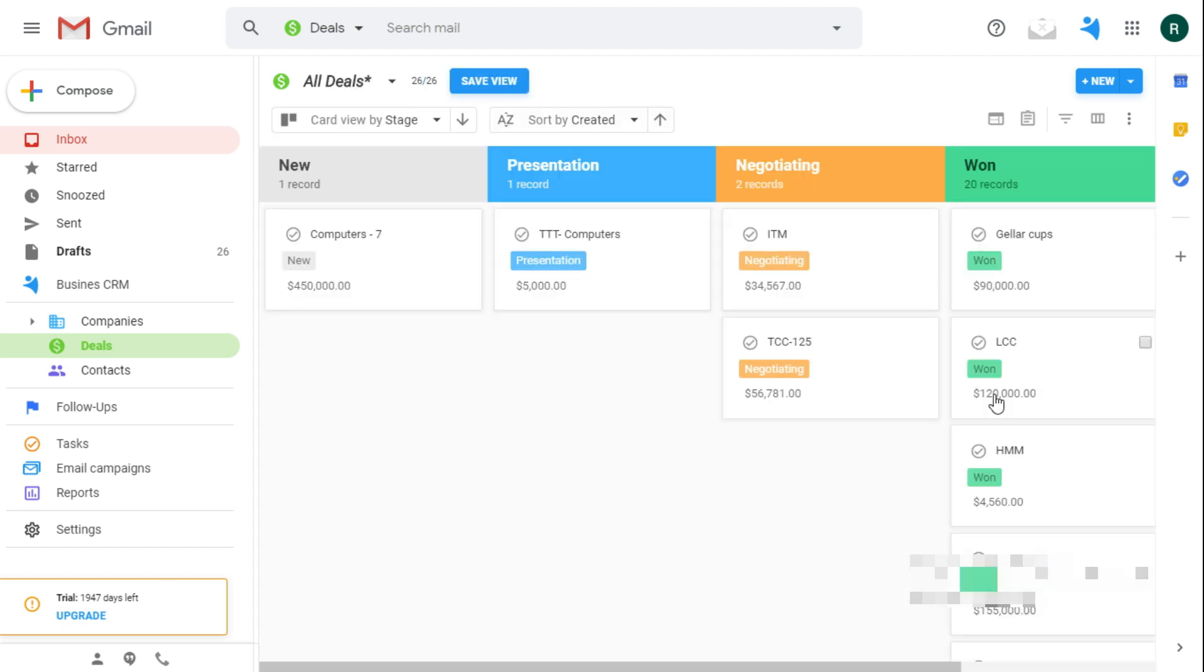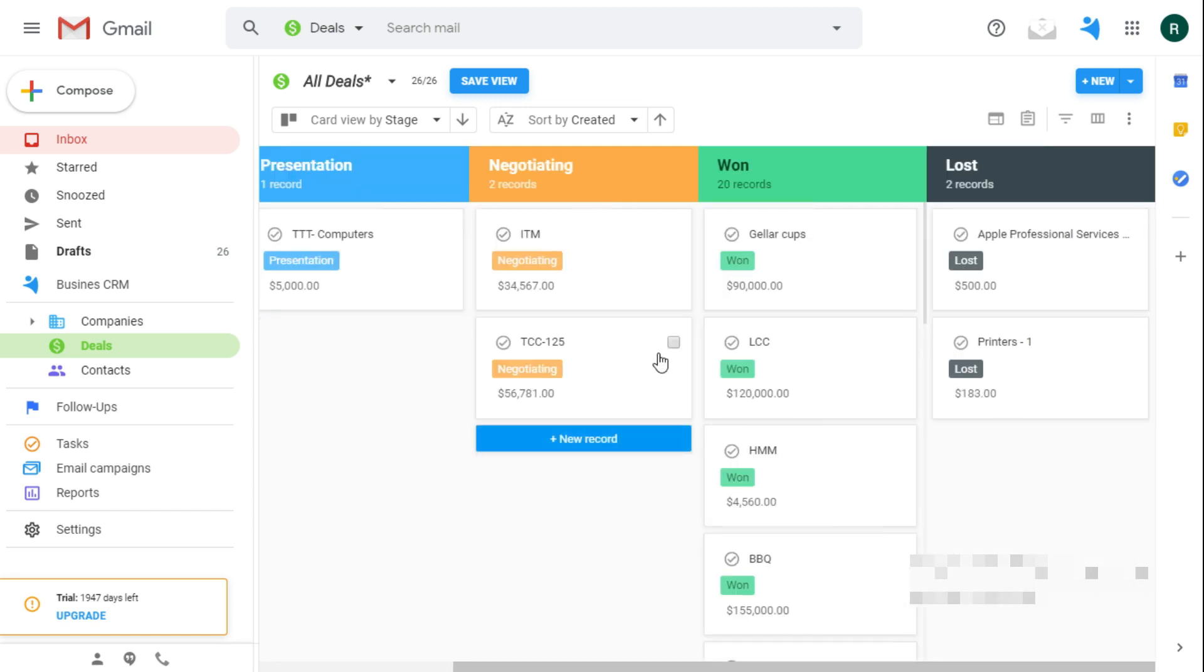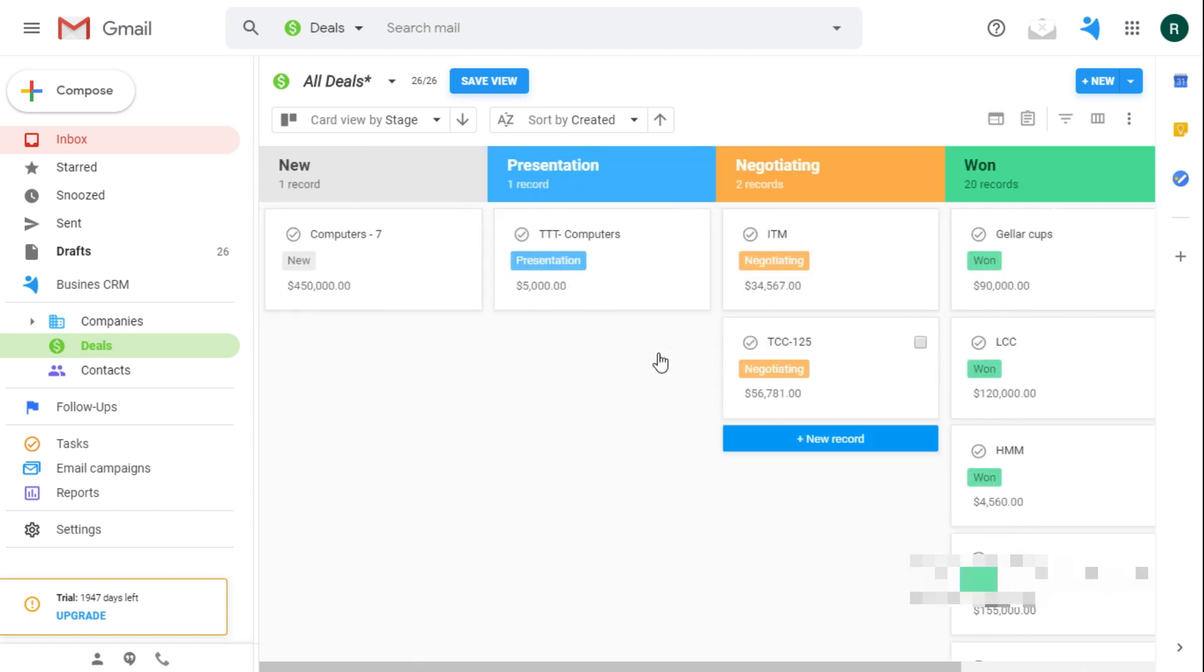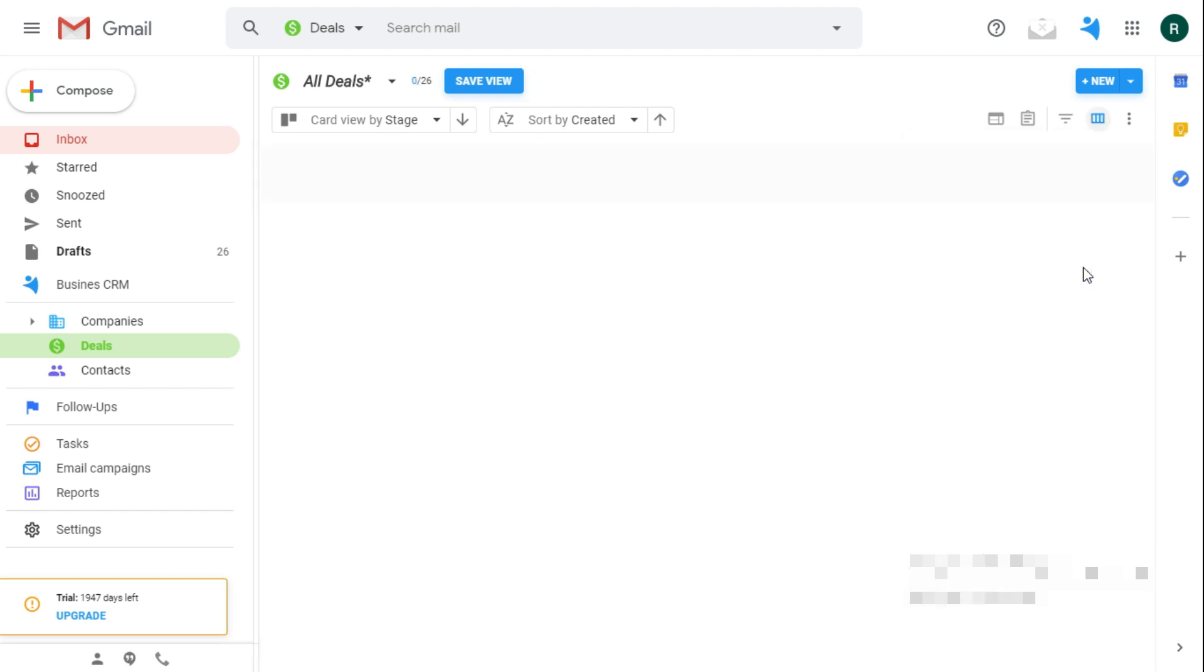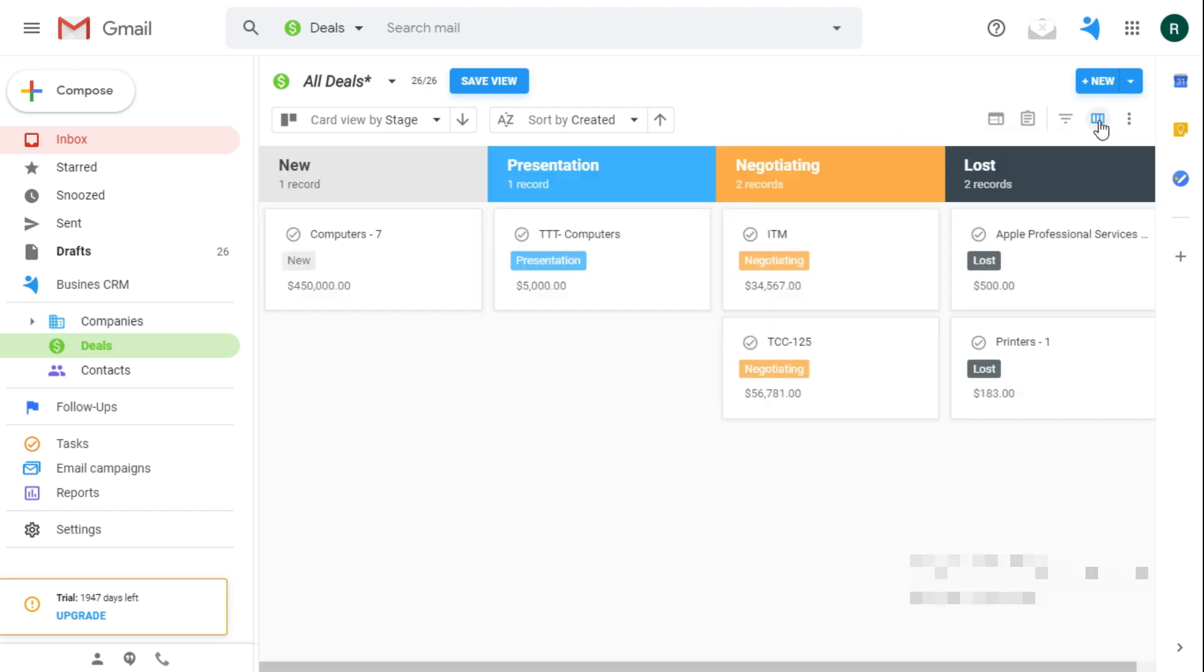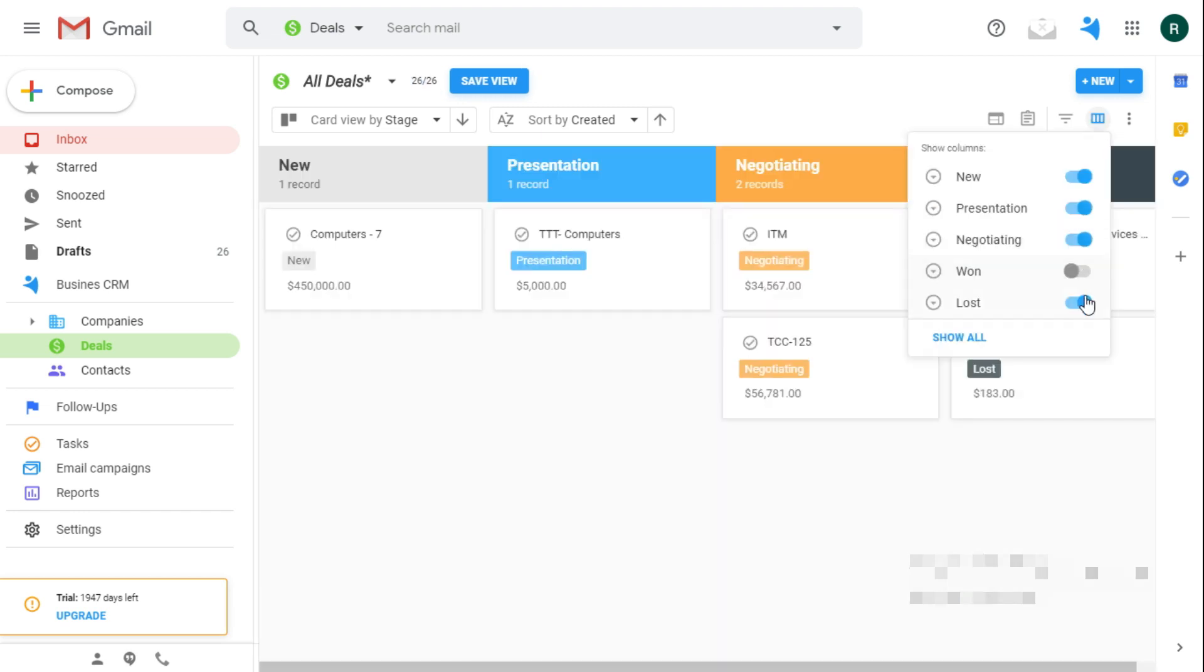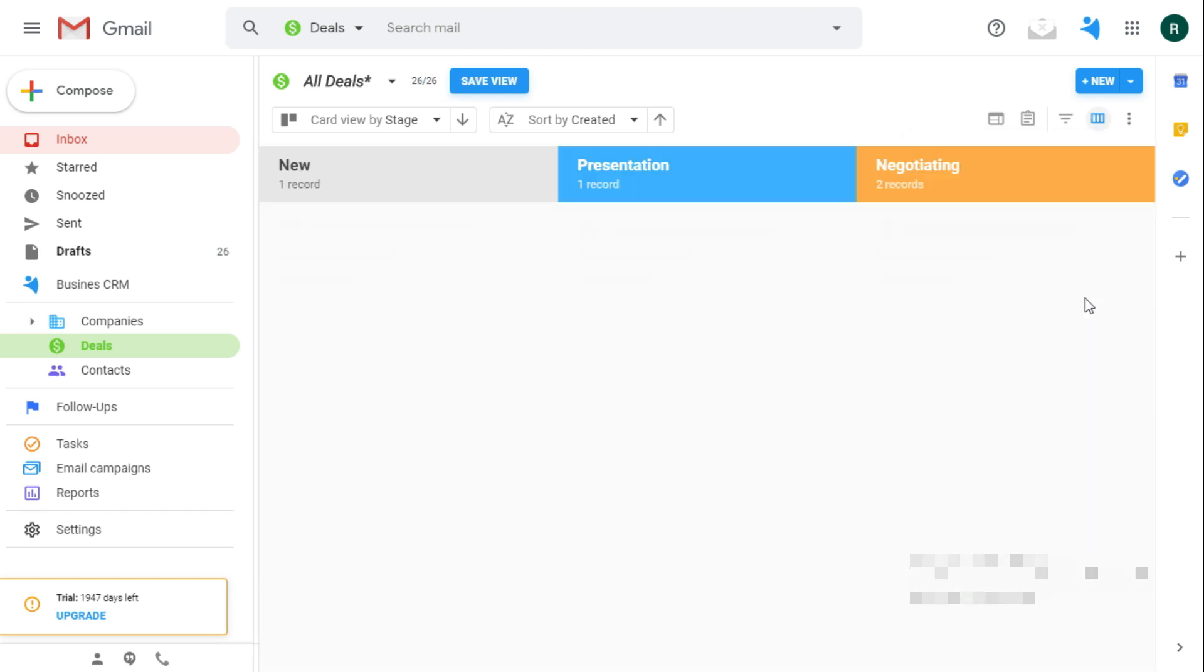Here I see all of the deals in all the stages they have, but I will hide the won and lost stages to track only the current deals that are gonna close.